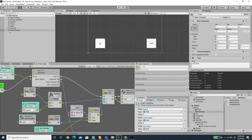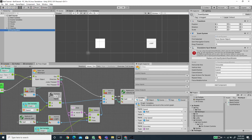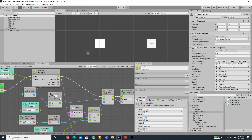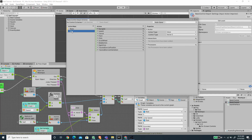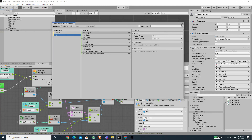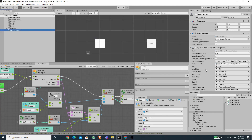Another thing that we need to change is the event system. As you can see, we have this warning because we are using the new input system, and this component still relies on the old input manager. So let's just replace this by pressing this button here. And now we need to make sure that we drag our basic control asset to the slot here — this is still connected to the default input actions, so let's drag this here. This is why we copied the UI action maps on the last video, so this input actions will also work with this input system UI input module.